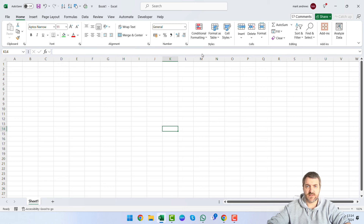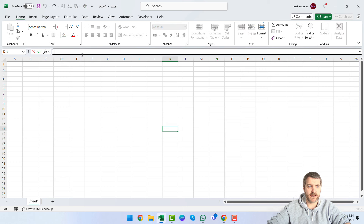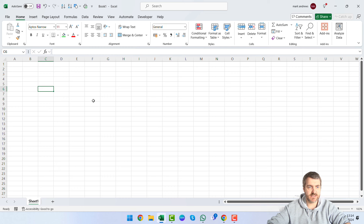Underneath the ribbon we have what's called the formula bar. As you work down in the worksheet, this bar shows you what's within a selected cell — whether it's a formula or text. To the side of the formula bar you can see the cell reference, so as you click around the worksheet you can see it changing up there.